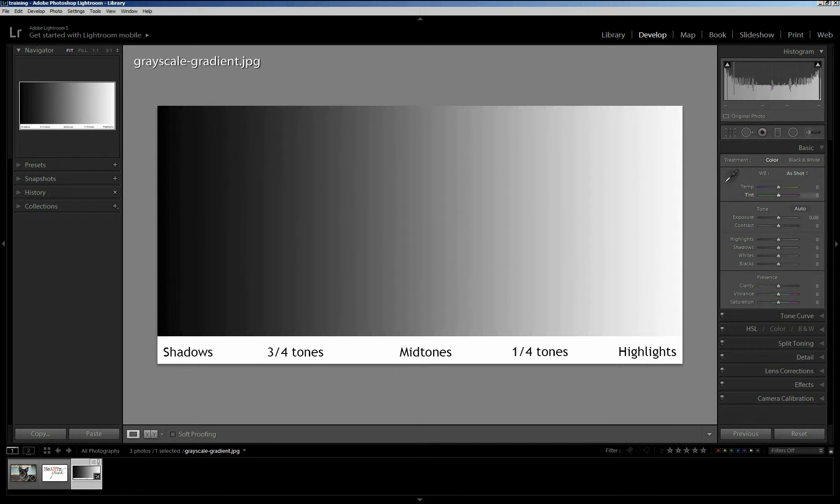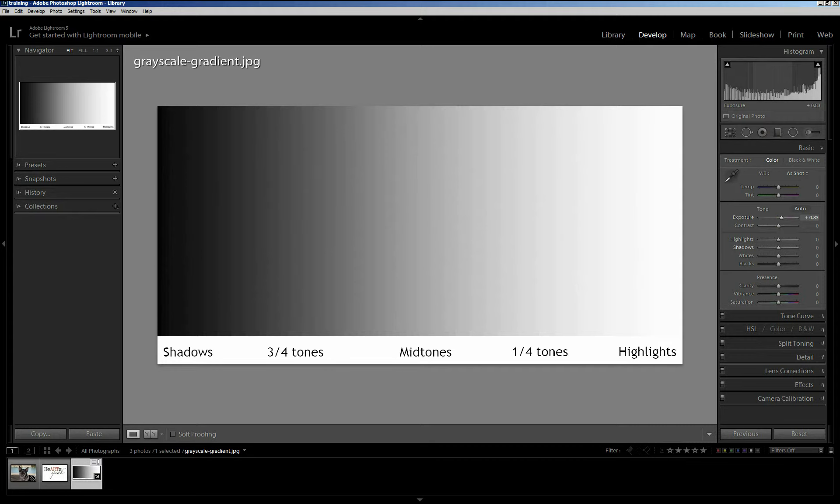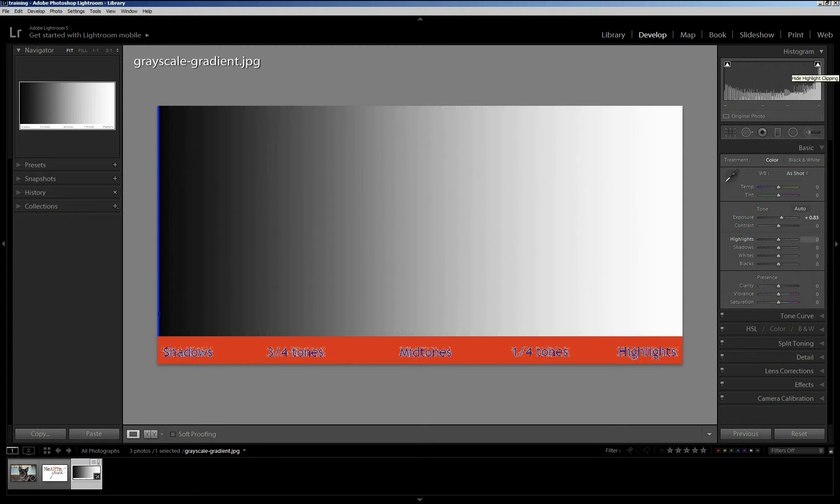We can talk about white balance at some other point if you have questions about that. The first slider is of course going to affect everything, and I'd like you to look specifically here at the histogram, and this as well as it changes. Now, I've turned on the clipping, and so you can see these little white triangles here. That's indicating that there is clipping.